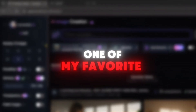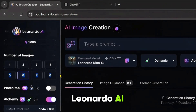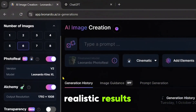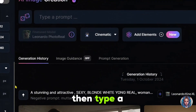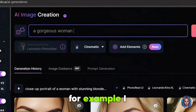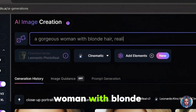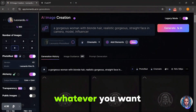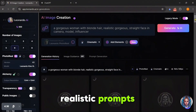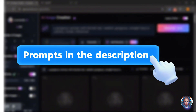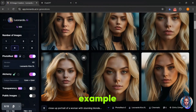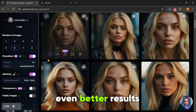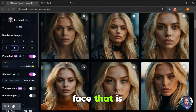I'm going to use one of my favorite image creation tools, which is obviously Leonardo AI. Here is what you need to do. First, select Photo Real to get realistic results. Set the aspect ratio to 1:1, then type a prompt for the kind of image you want. For example, a gorgeous woman with blonde hair, a realistic straight face, and a camera model influencer look. You can type whatever you want. I will give you some amazing realistic prompts in the description below as well, which you can use.